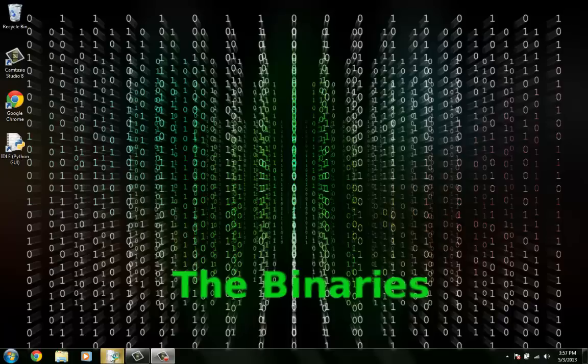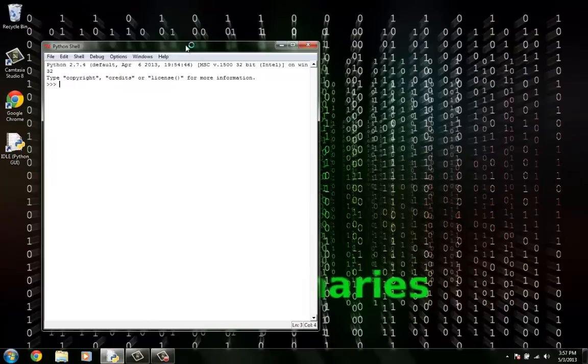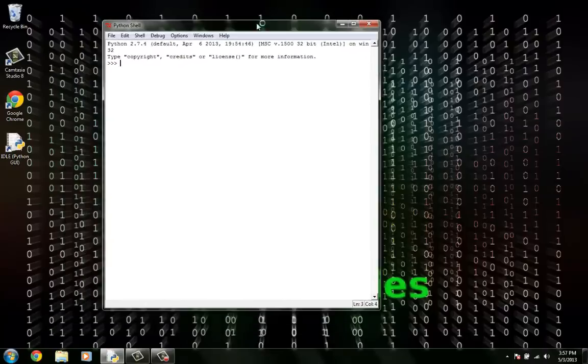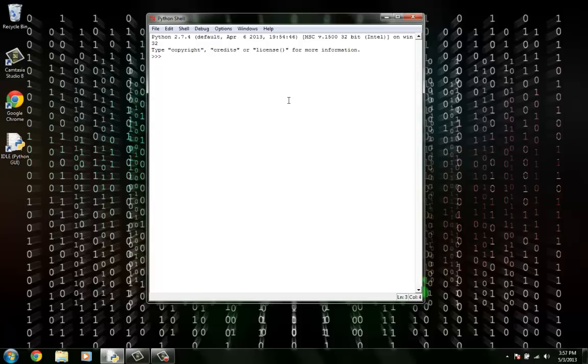The pane you see here is just the interactive pane where you type in code and it interacts. You'll see more in later tutorials, but what we want to do is type in some code.